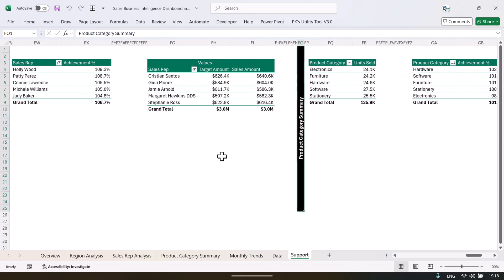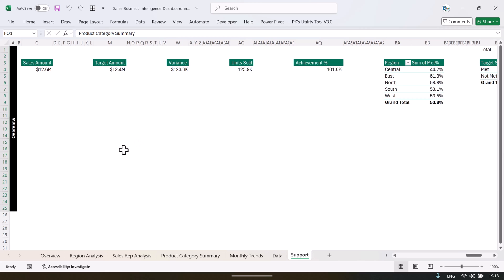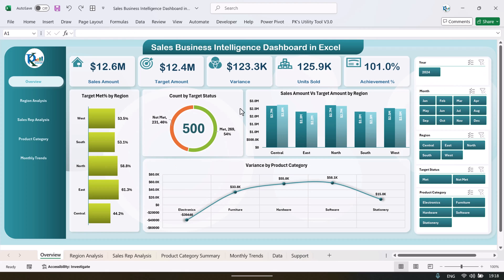So once you create the pivot tables you can start creating your charts like we have created here. To create the chart, what we have done is we first created this design in the back end. And to create this design we have used Excel shapes like rectangles and some other shapes also.